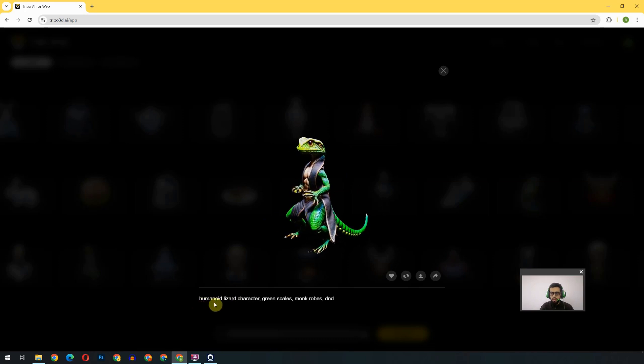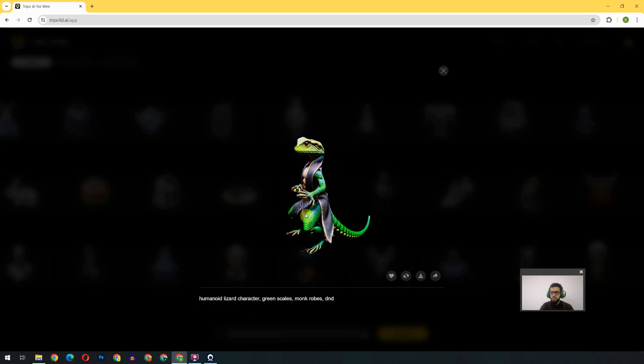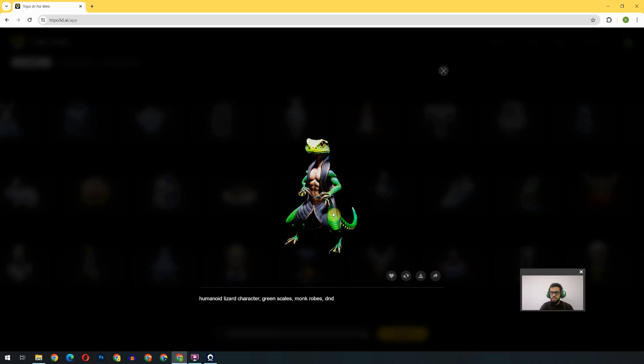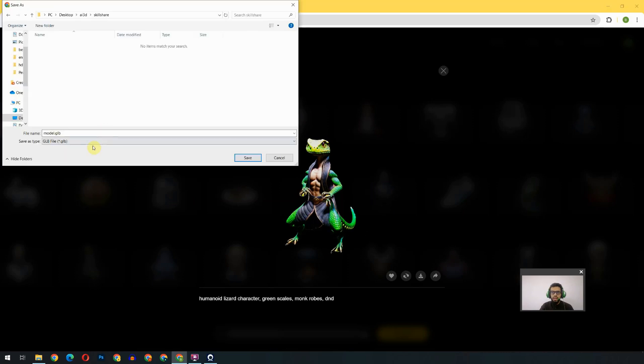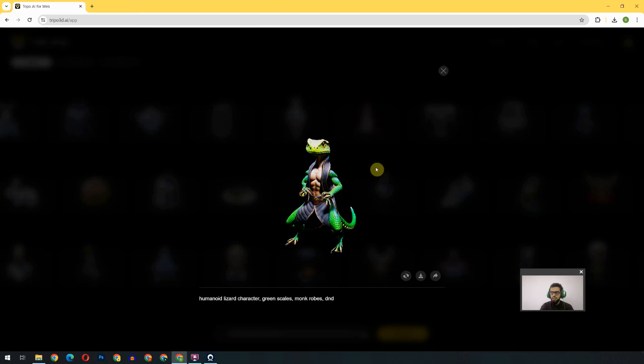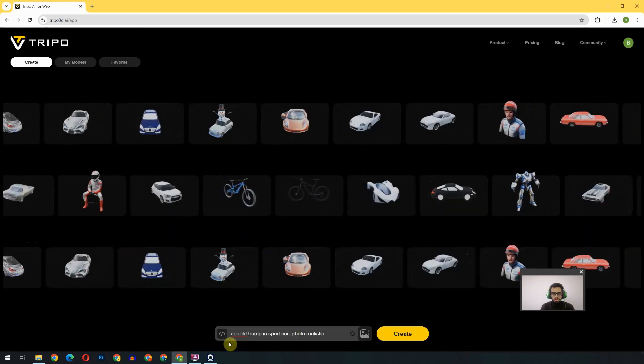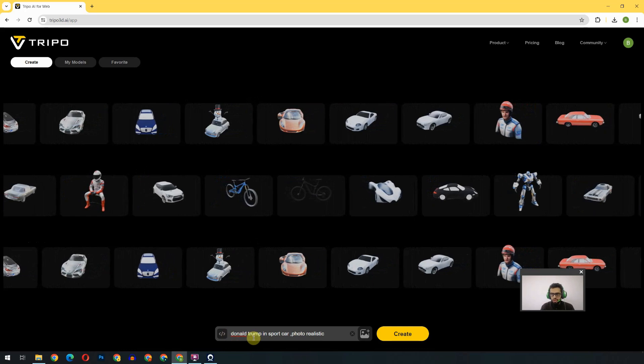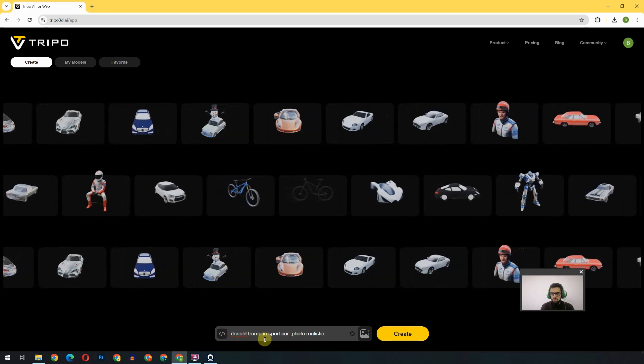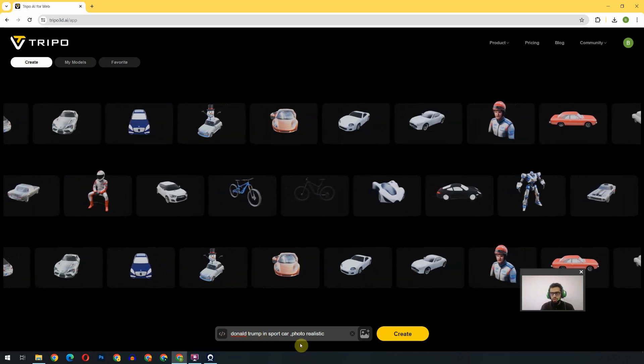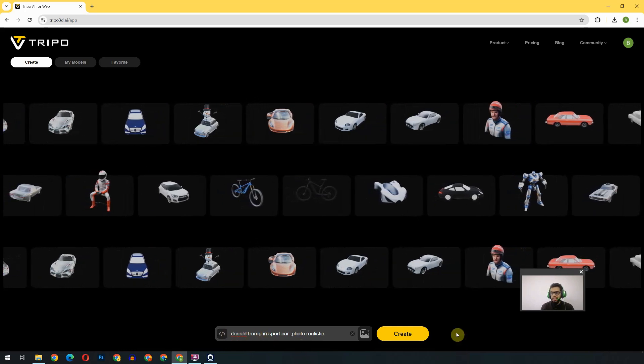For example, when someone gives this prompt 'hominid lizard character,' this is the model which was created. We can download that model directly in GLB format and bring it to Blender, or we can favorite that and get inspiration from this prompt. So I have written down this prompt: 'Donald Trump in a sports car, photo realistic.' Let's see what it will create for us.